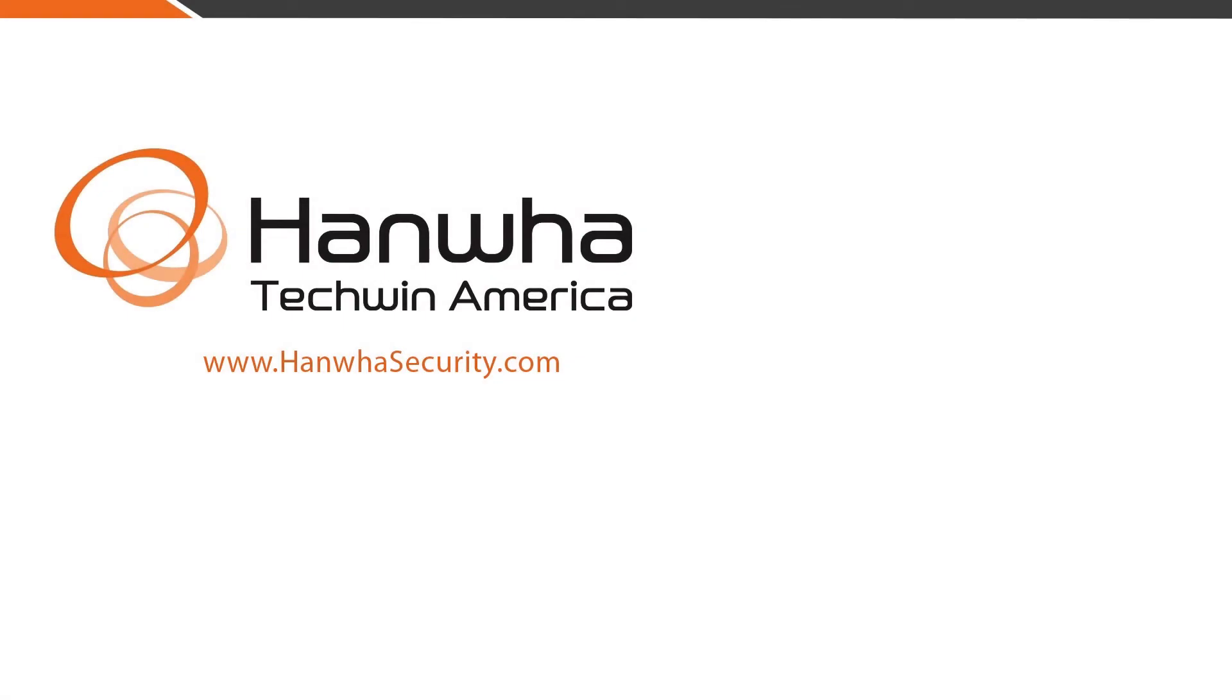To learn more about Wisnet Wave software and other exciting Hanwha products, subscribe to our channel or visit us at www.hanwhasecurity.com.